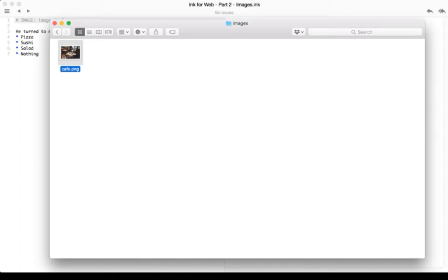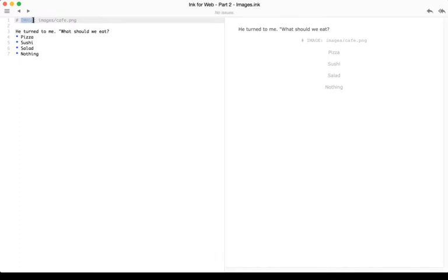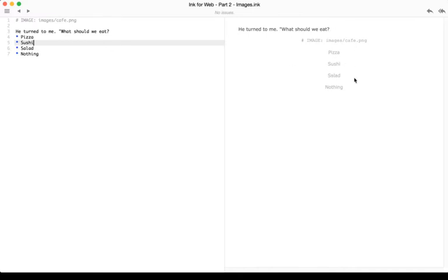We can then use those by using the IMAGE tag, all capital letters, IMAGE, colon, and then the name of that. But again, it doesn't show up in the preview. It only shows up in the web page when looking at the index.html file.